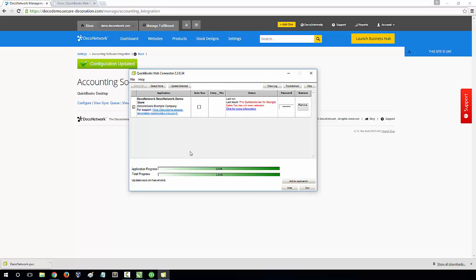In some cases, a field may not have updated correctly or, as DecoNetwork was syncing additional orders, found additional values that weren't available in your first sync. In this case, they'll be highlighted red.